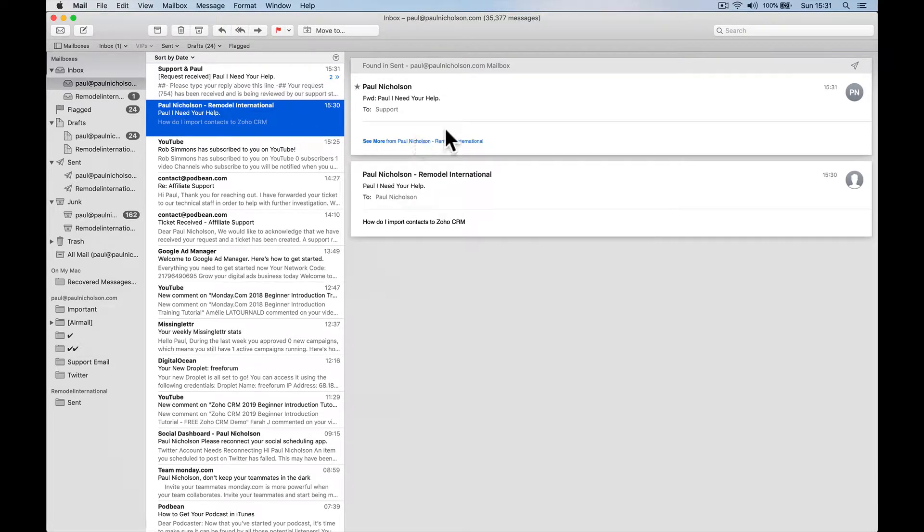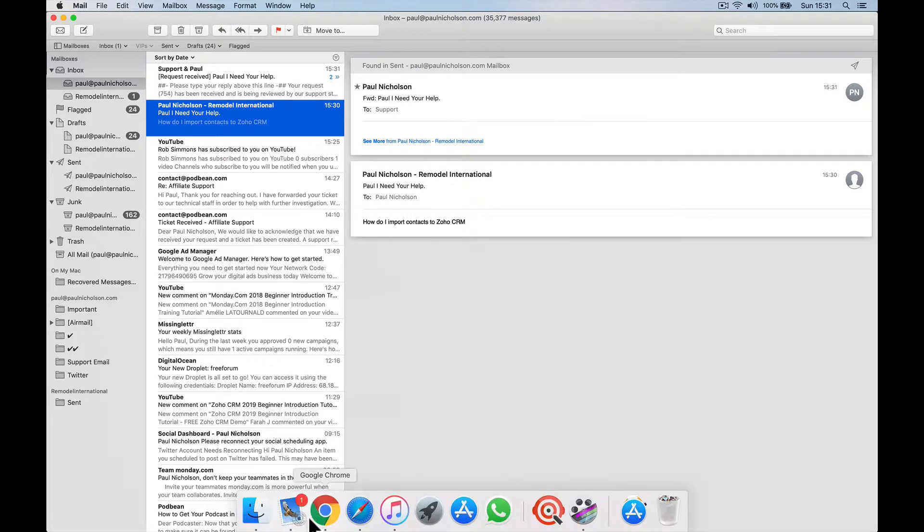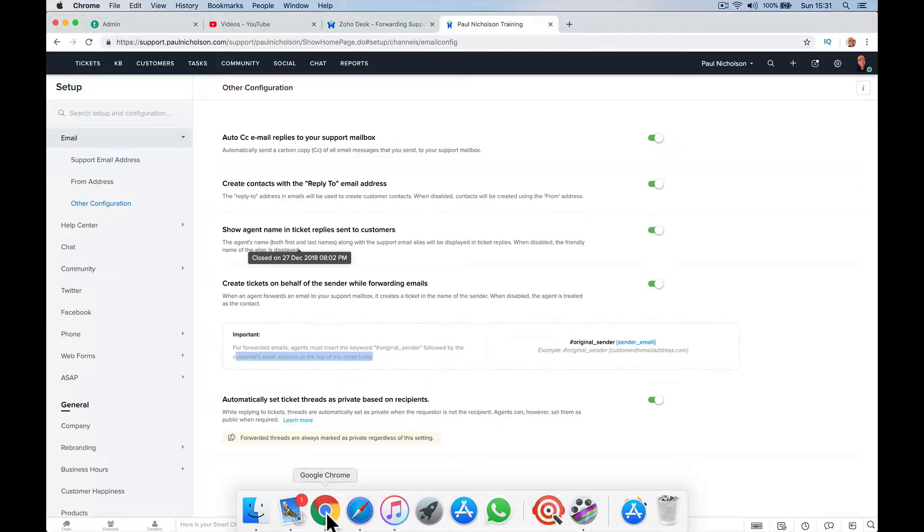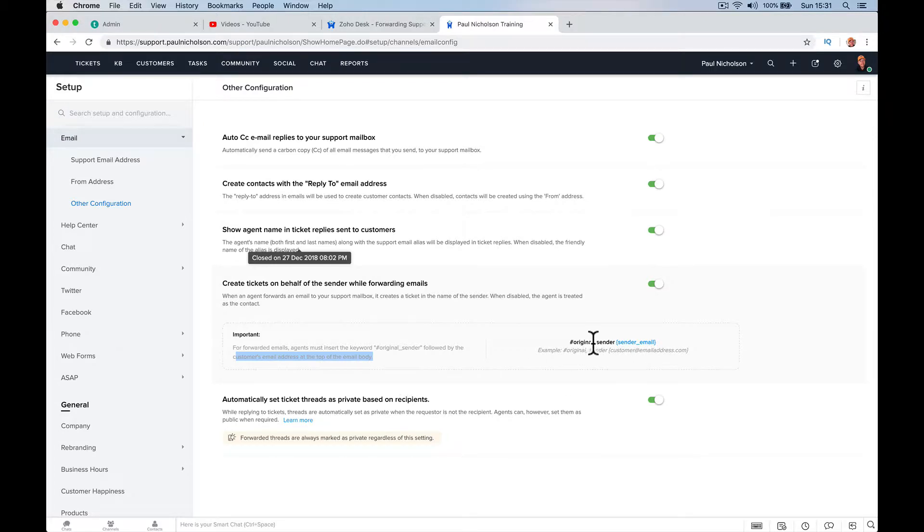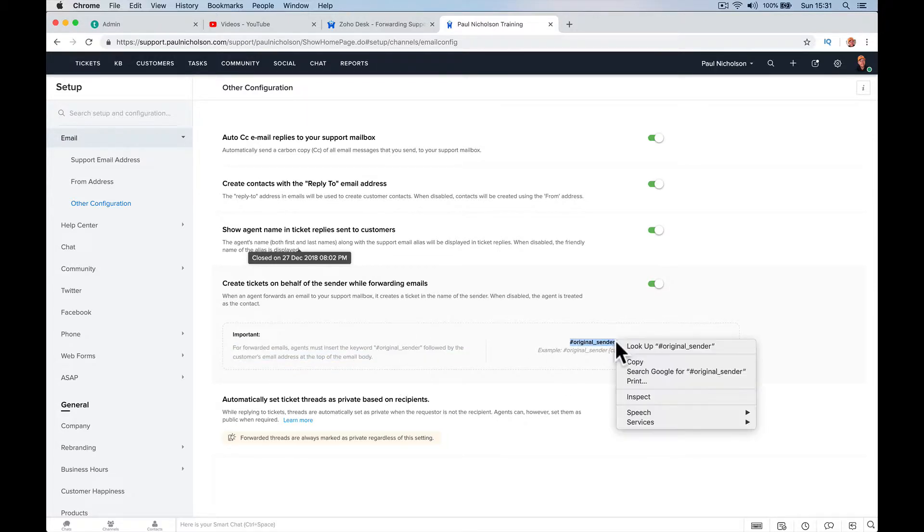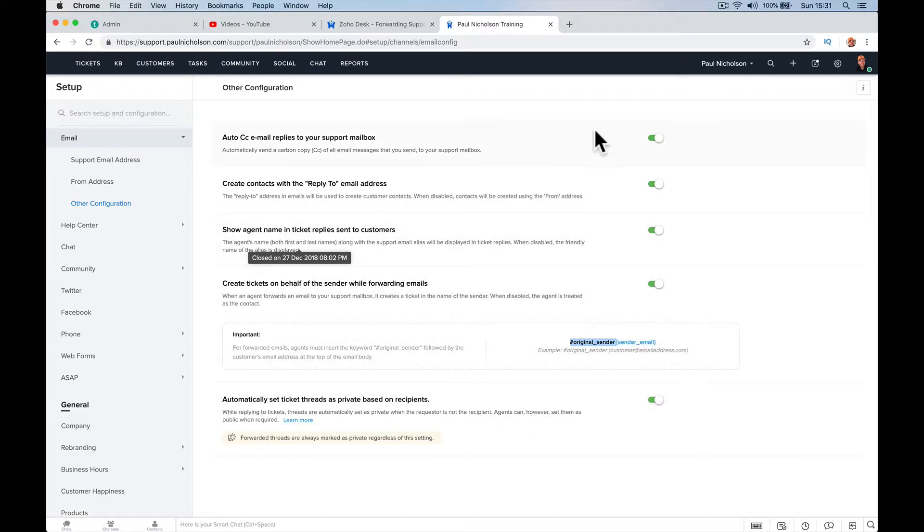Now, to do that in Zoho desk, what I have to do, and this is why I just don't use it currently. So if you fix this Zoho, I'm going to change over to you. I've got to copy this. I've got to go hashtag original sender.